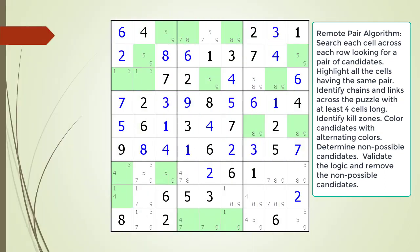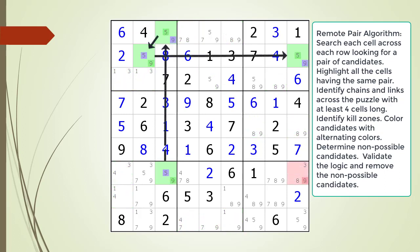Pause the video and find the remote pair pattern in the puzzle. Identify all the cells involved in a chaining sequence, then identify all the kill zones, and then identify the non-possible candidates. Here is the solution.